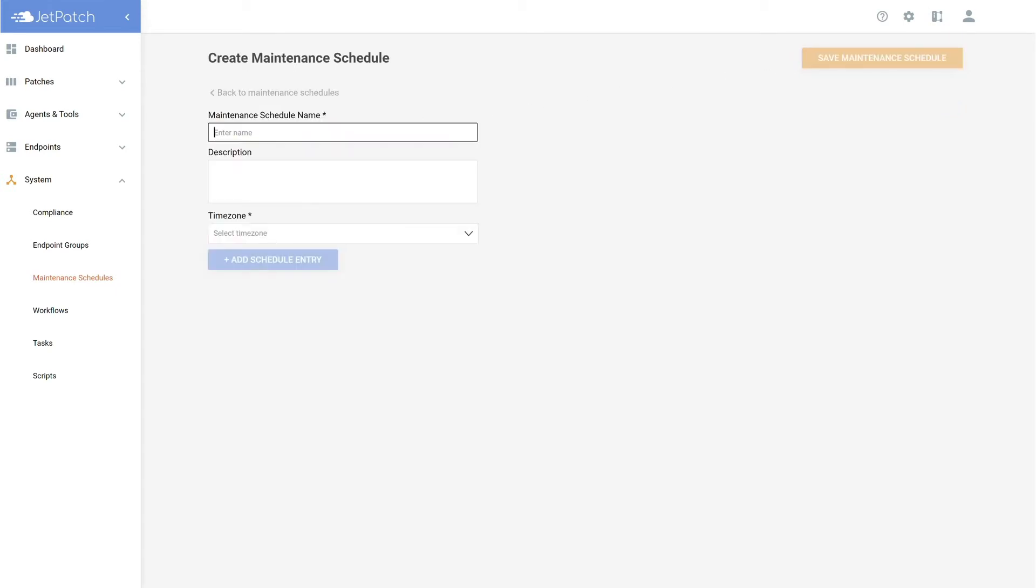Simply start by filling in a name, description, and time zone. At this point, the plan must be saved to move on.